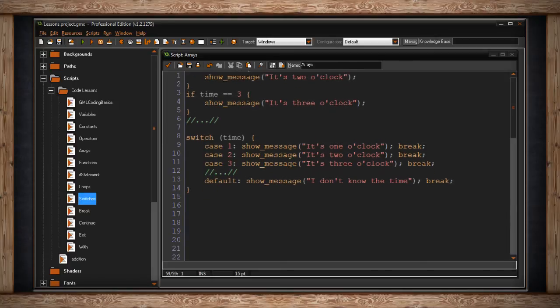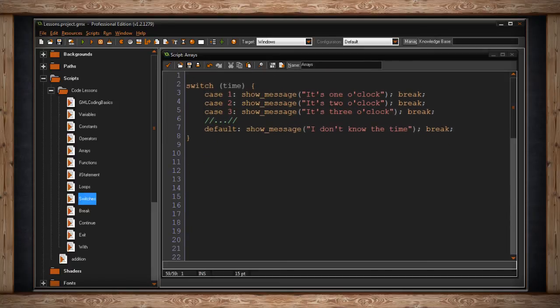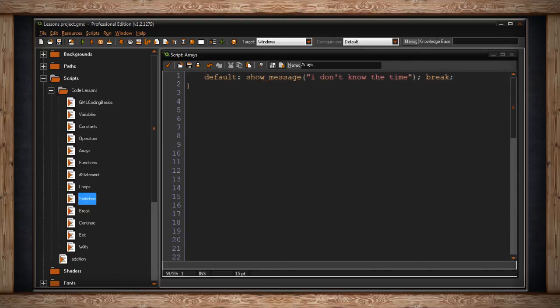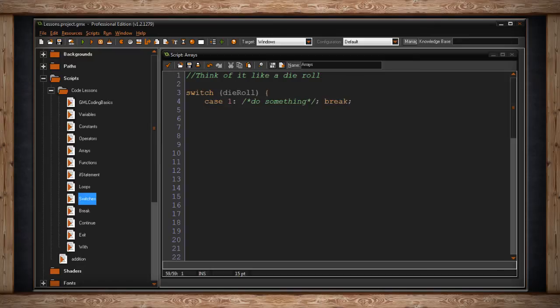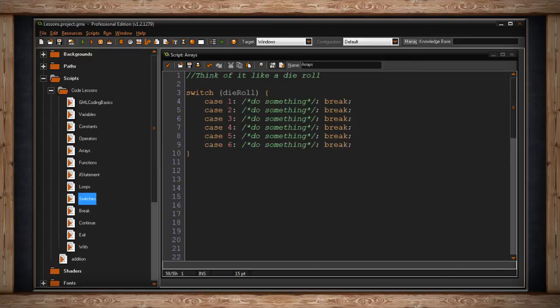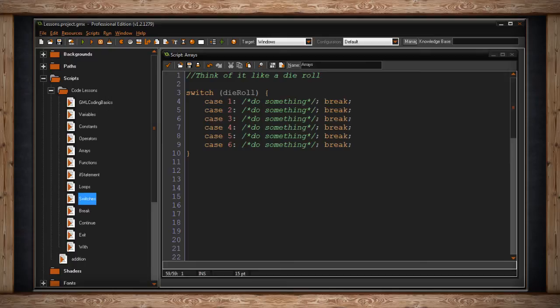One way to think of switch statements is kind of like rolling a die. Imagine you were making a board game in GameMaker and you wanted to roll a six-sided die. Pretty standard for most board games. Every time the player rolls the die, we can store the result in a variable called die roll. Then we can simply use a switch statement to run code depending on the value. So I've written switch, die roll is my variable that I have in parentheses. Then I have an open brace and inside, I have the six cases that are necessary for rolling a die.